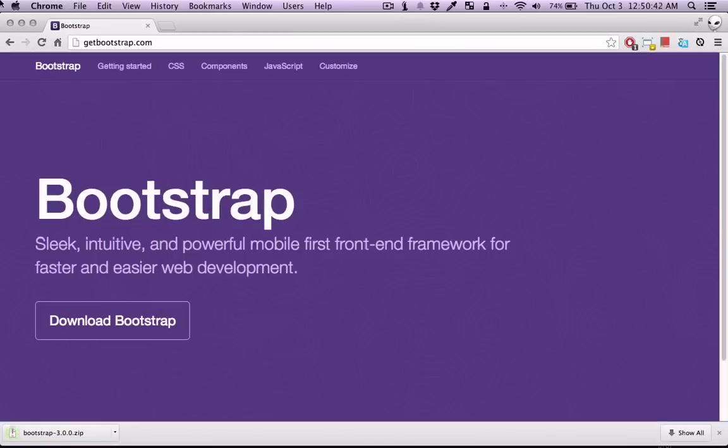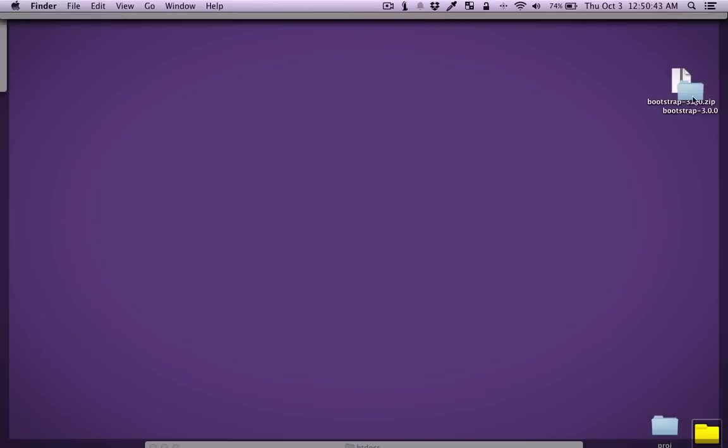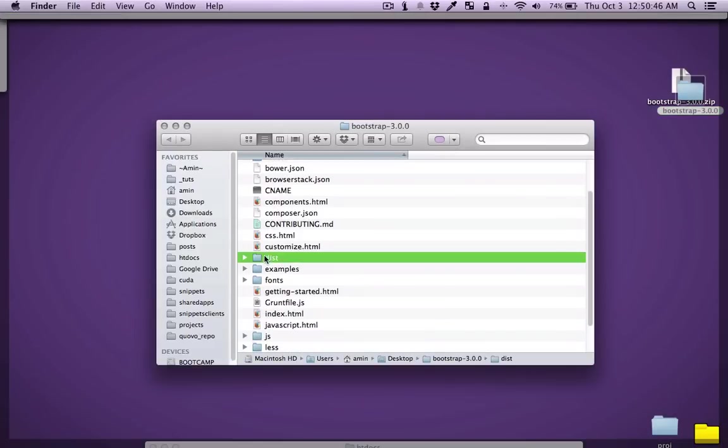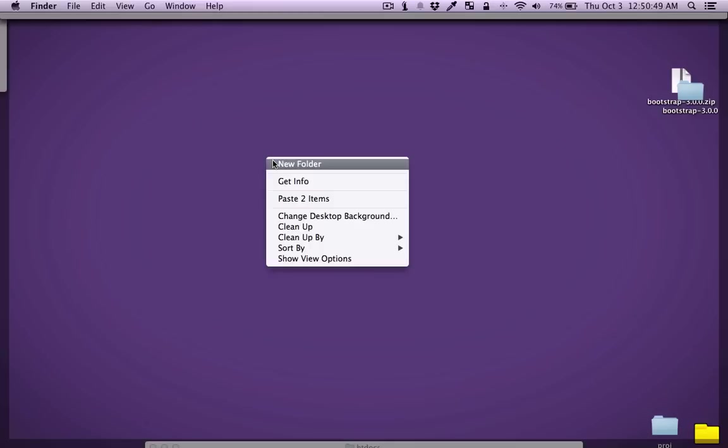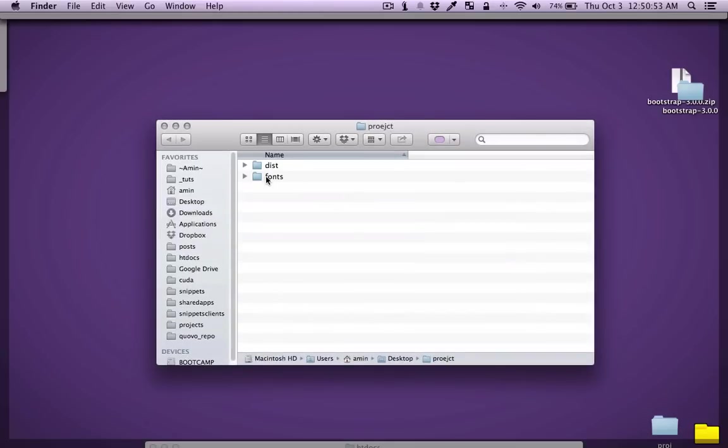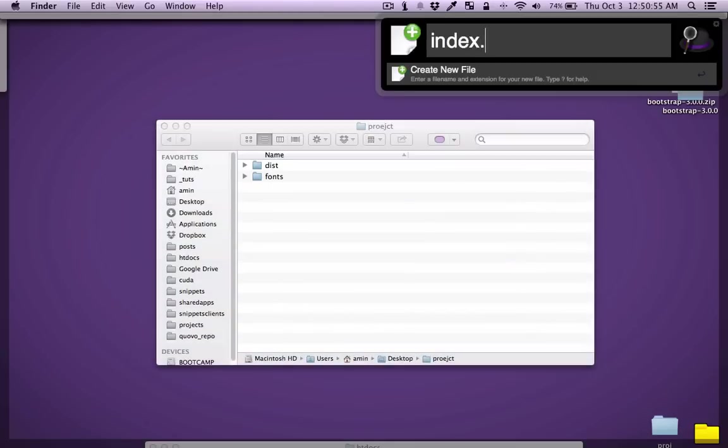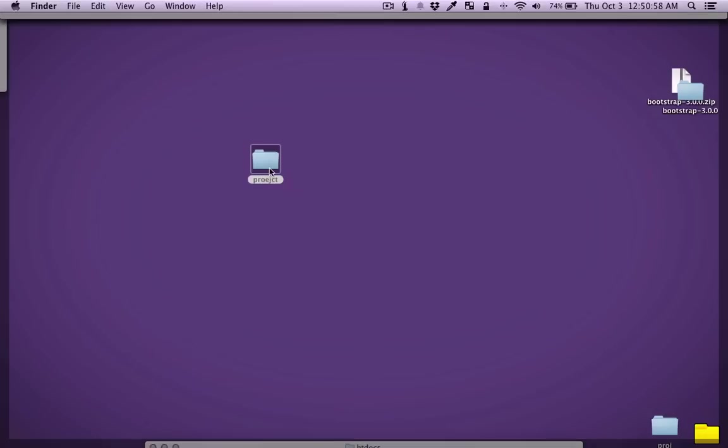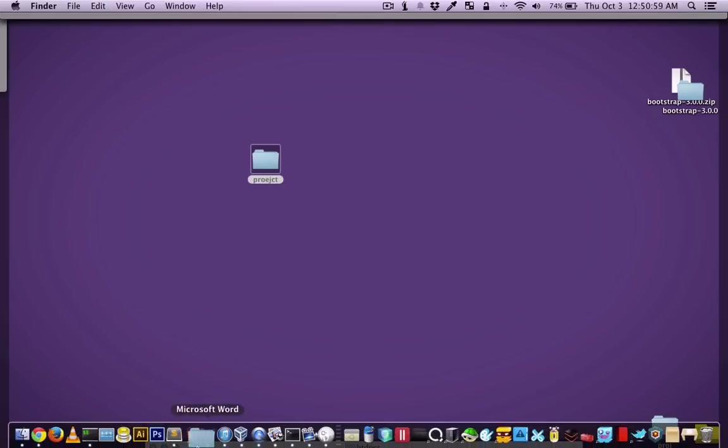Let's unzip it as usual and I'm just going to grab this distribution folder and the fonts folder and make myself a project folder and paste stuff in here and make myself index.